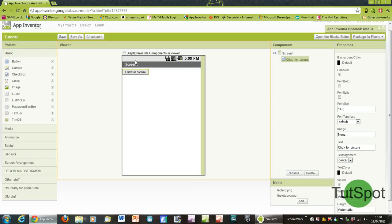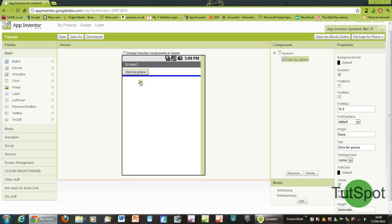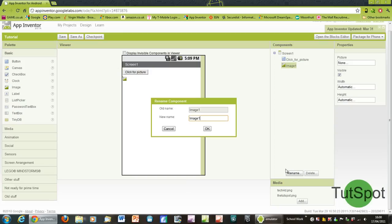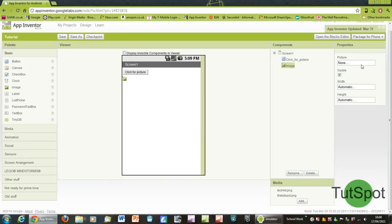Basically we've now got a button and we've renamed it here. What we need to do now is drag in an image right underneath there, and we're going to rename this to just image, get rid of the one on the end.